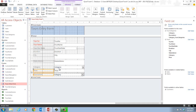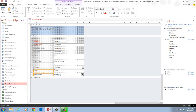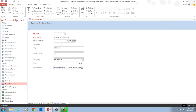Since we want to input a new record, we cannot do that in design view. We have to switch the view. In step five, we click on the home tab on the ribbon and then click the view button. You can click the bottom half to see all three views, or click the top half to go automatically to form view, which is what we'll do.